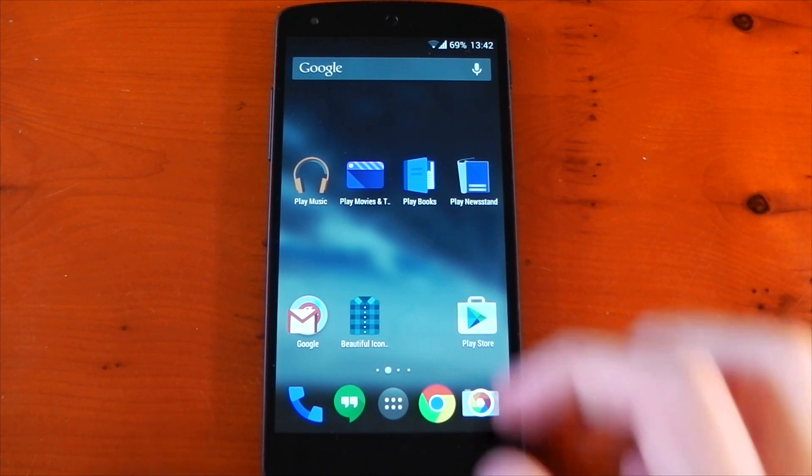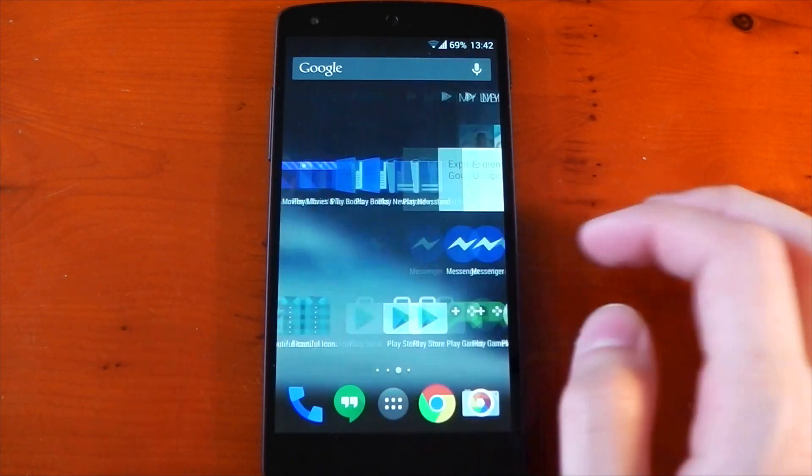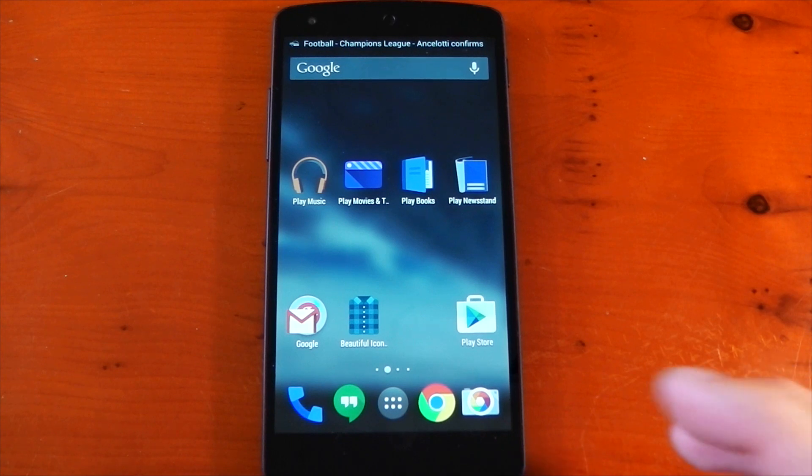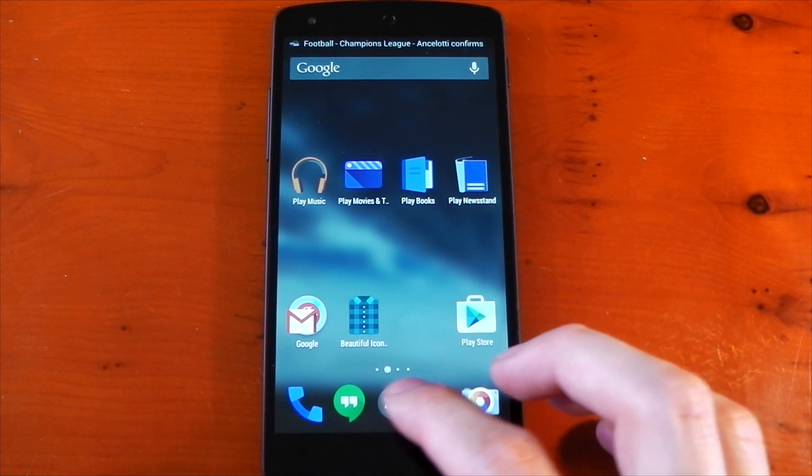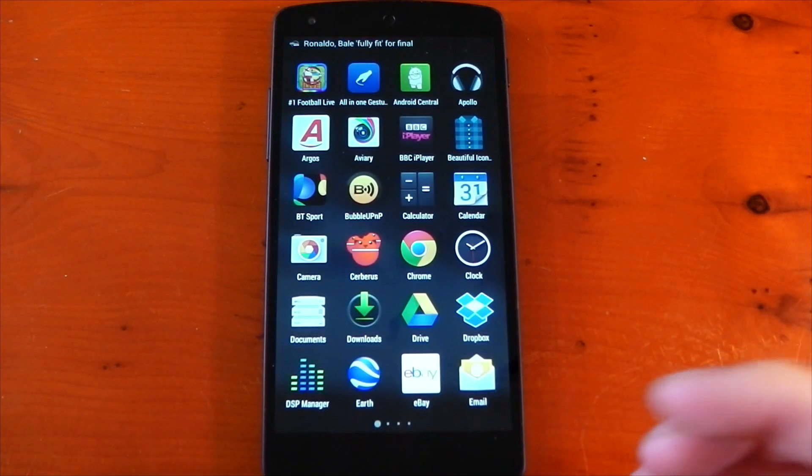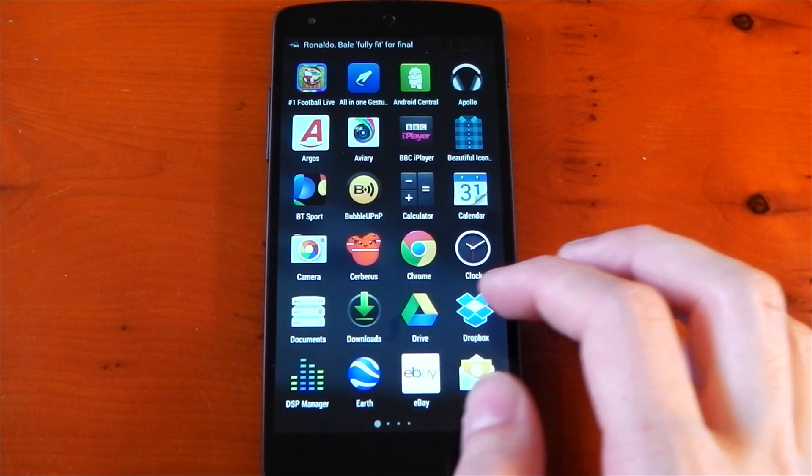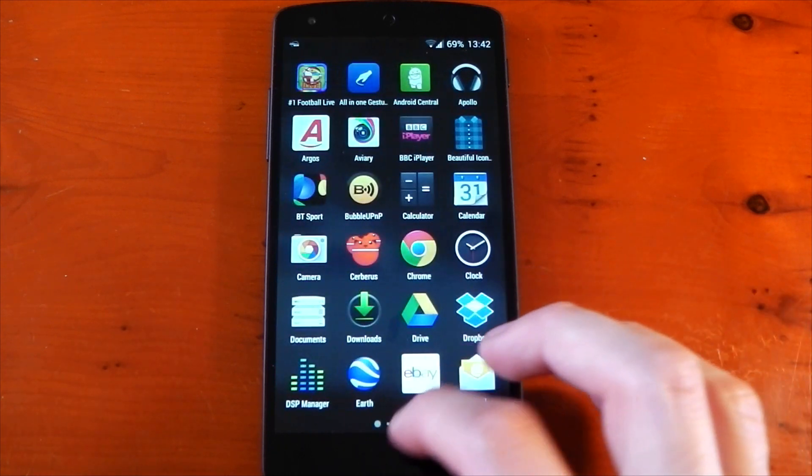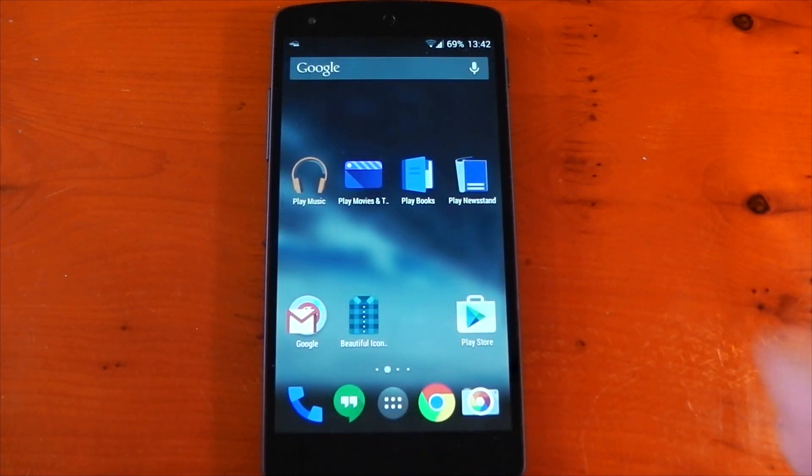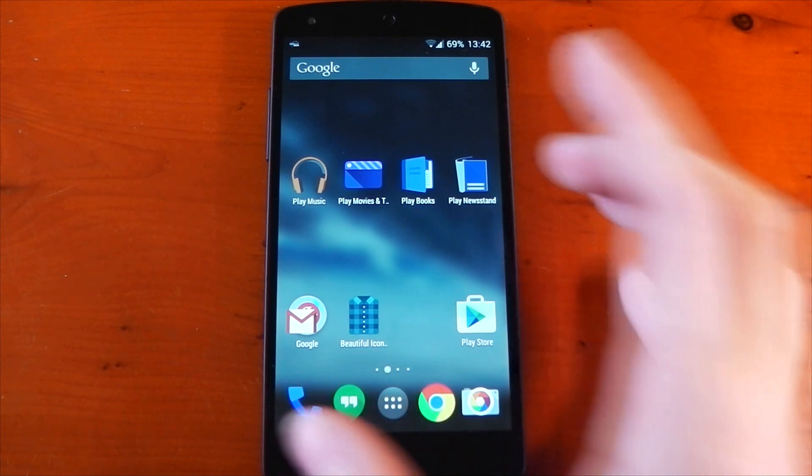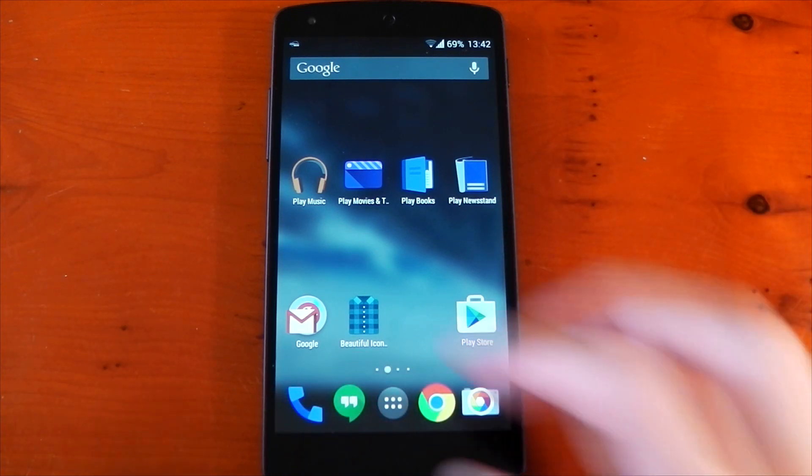the icons on the home screen have changed, and they change completely on every home screen you have. What it doesn't do is change the icons inside the app drawer. You can see the icons in the app drawer are the same as stock, so hopefully that will come in a future update. Right now it only changes the ones on the home screen, but it works very well.